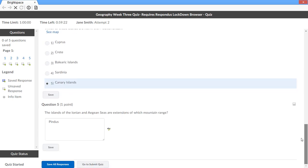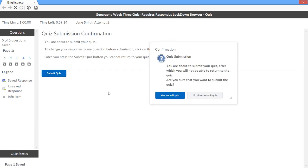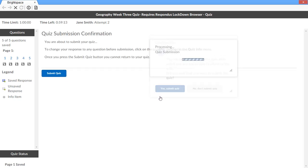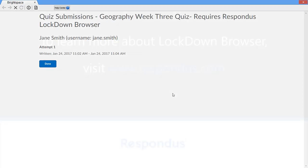When the quiz is complete, the student submits it for grading. It is now possible to exit the browser. All other applications that were running prior to the start of Lockdown Browser will be available at this time.